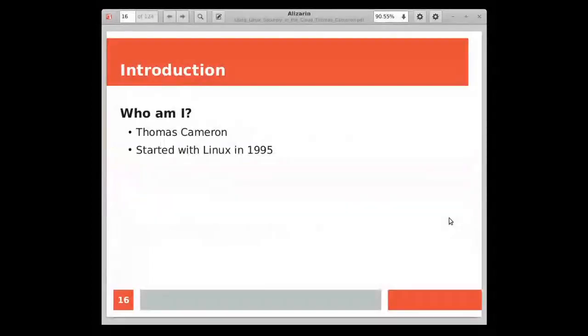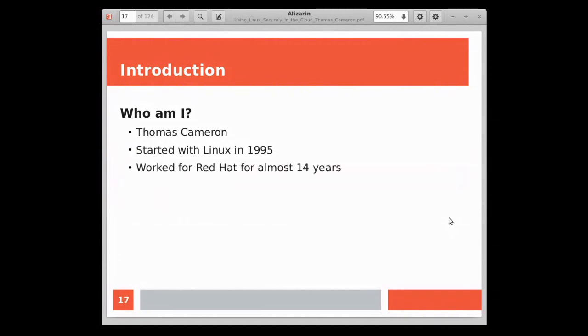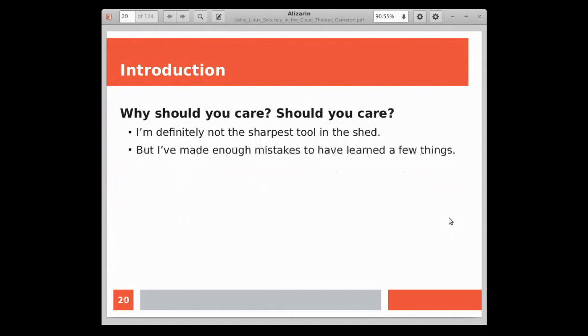So who am I? I'm Thomas Cameron. I started working with Linux back in 1995. I've been doing this for a very long time. I was actually working for Microsoft at the time and one of my coworkers kept going on and on about this Linux thing. And I told him, I'm going to stand up a Windows NT 3.51 server and a Linux machine side by side and prove to you that Windows is the future. And here we are some 25 years later, and I've been a Linux guy ever since. I worked for Red Hat for almost 14 years. I've made enough mistakes to have learned a few things. I've got some pretty impressive scars. And hopefully you can learn from my failures.